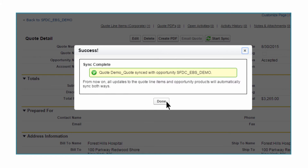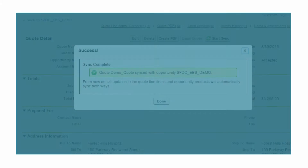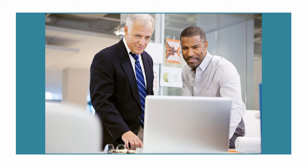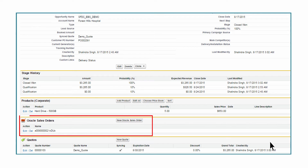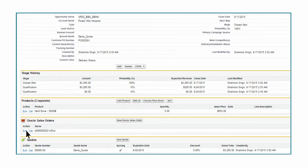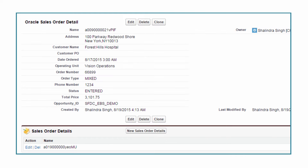Now the quote configuration is completed. Bob presents the quote to the customer, and after negotiations, the quote is accepted. The opportunity is closed, which triggers the creation of a new sales order in E-Business Suite. Bob can check the details of the sales order — for example, he can see the order number of the sales order in E-Business Suite right here in Salesforce.com.